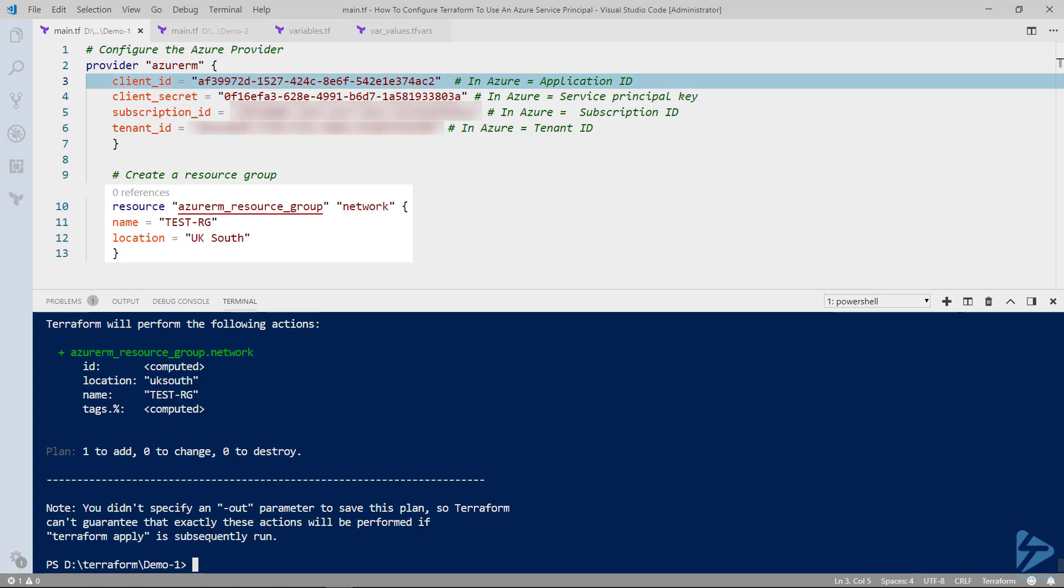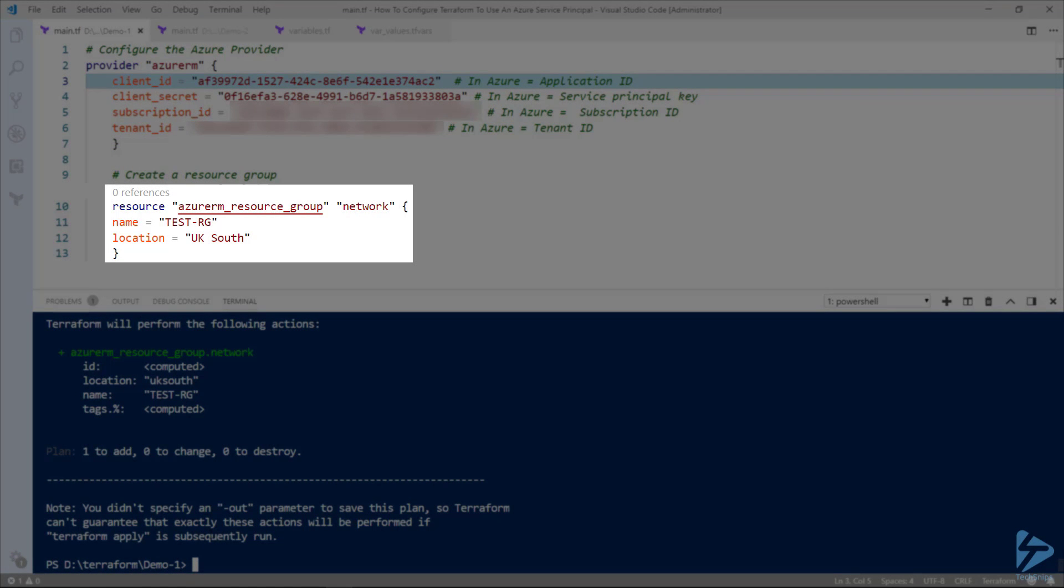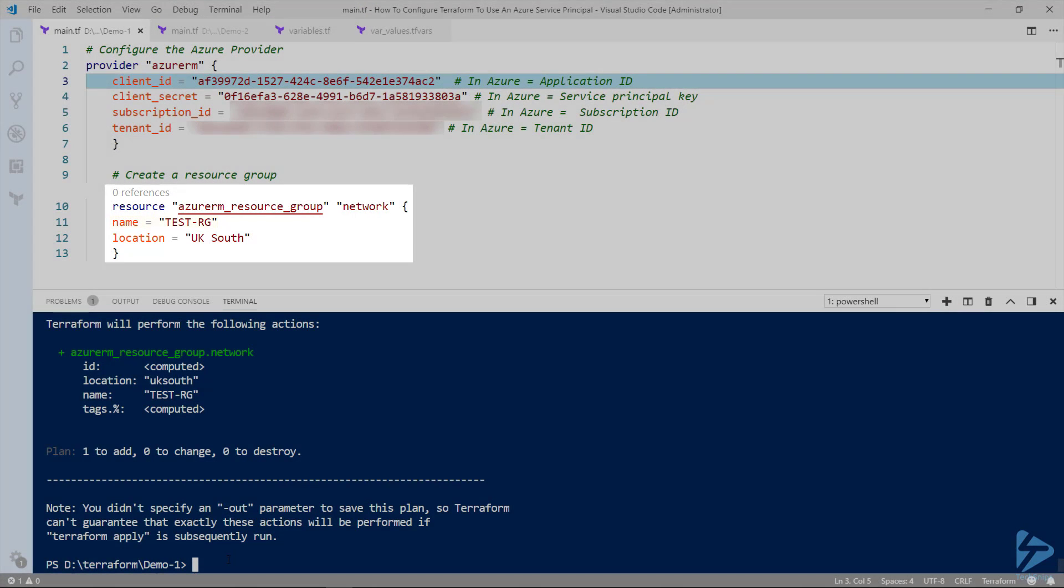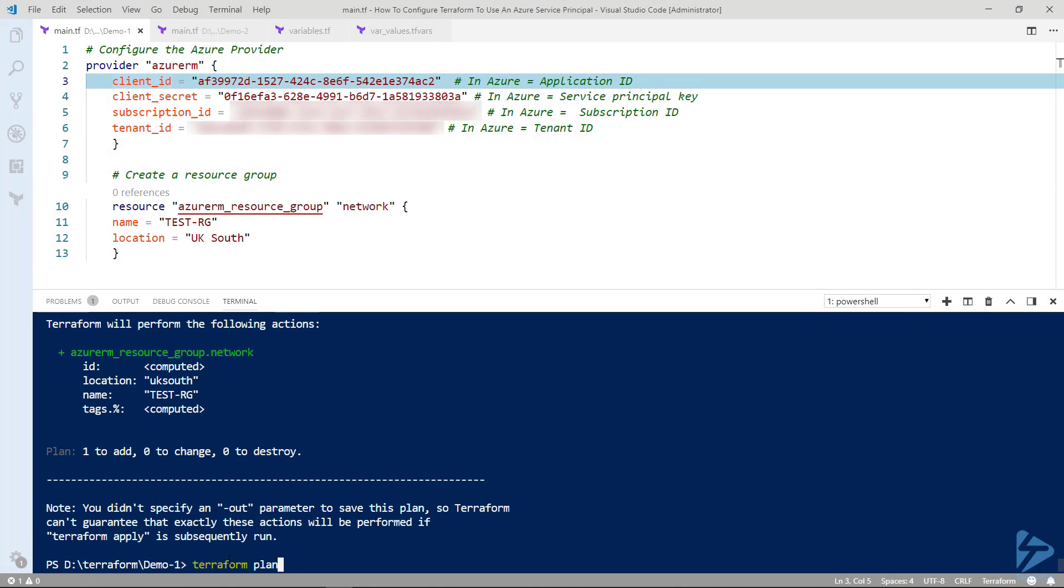So to test this out we're basically creating a resource group called test-rg. So now the plan looks okay. We shall do Terraform apply.